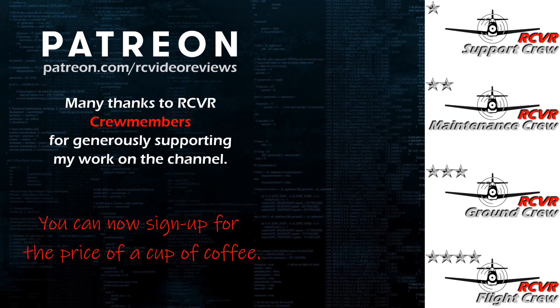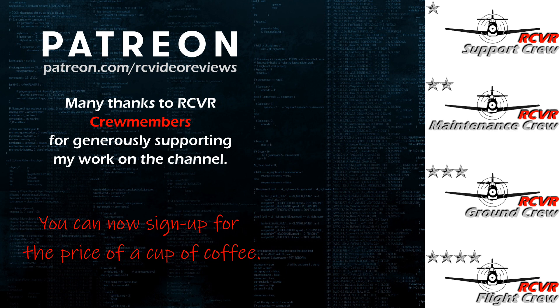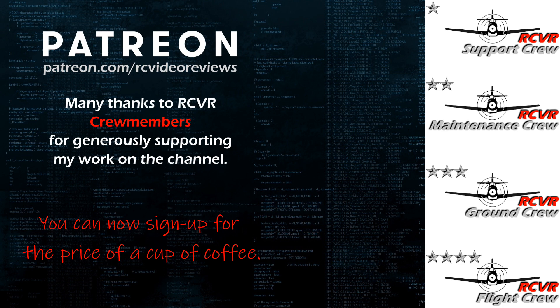Hey, if you like the work I do here on RC Video Reviews, please consider joining me on Patreon. For about the price of a cup of coffee, you can help me keep making videos just like this one. If you'd like to help out, there's a link in the description and on your screen.